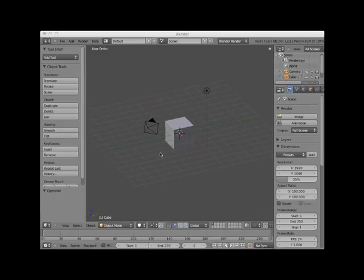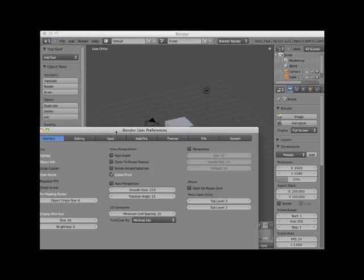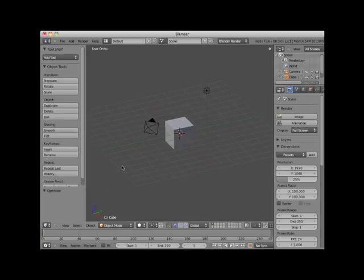Before I demonstrate this, I suggest that you open up a new default Blender scene. Make sure it is a default Blender scene. Click on File in the information header and select User Preferences. Under the Interface tab, increase the Display Mini Axis to size 25. Then click on Save as Default. This will display the Mini X, Y, Z axis in the lower right corner of your 3D viewport in an easy-to-read size.